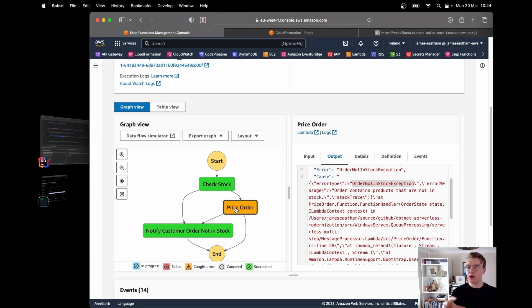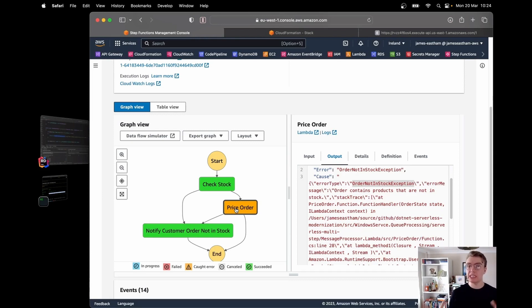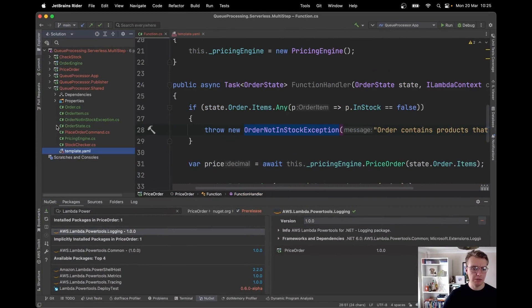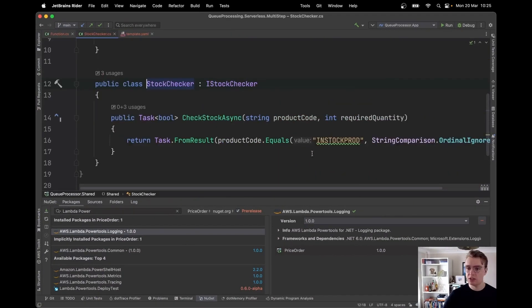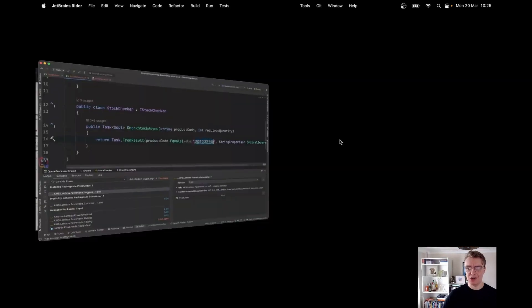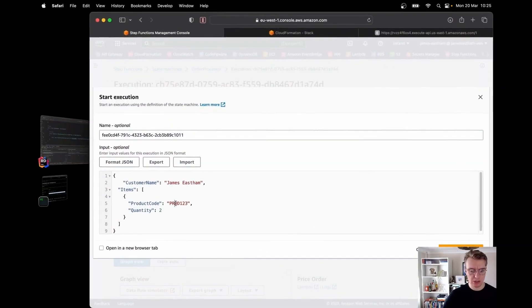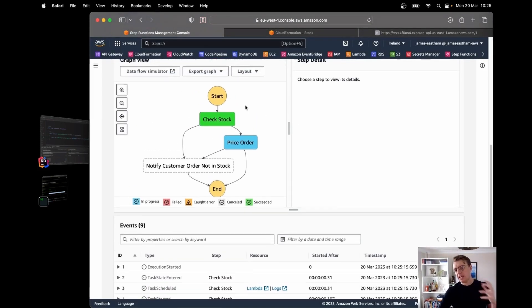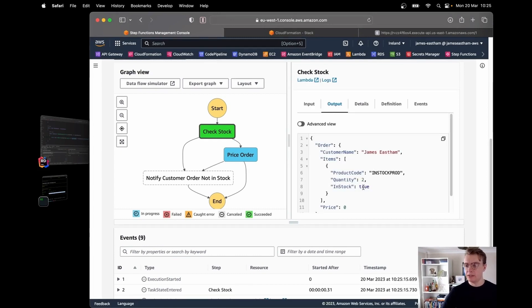Having catches for both Lambda outages and custom business exceptions allows you to powerfully build out these workflows. My simple stock checker only allows a product called 'in stock prod' to be in stock. I copy that into the product code and start the execution again — we hit check stock, stock is okay, in stock is true, then we hit price order.